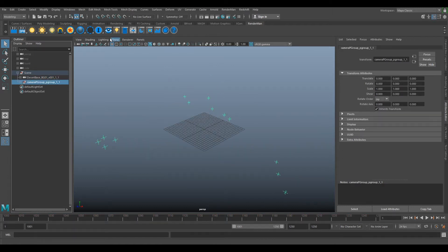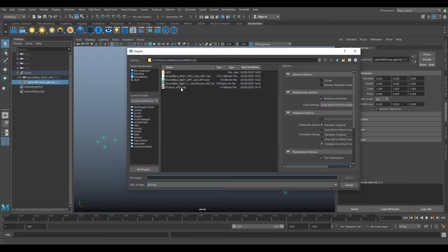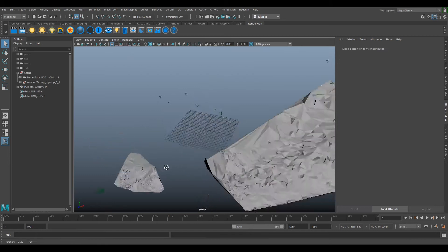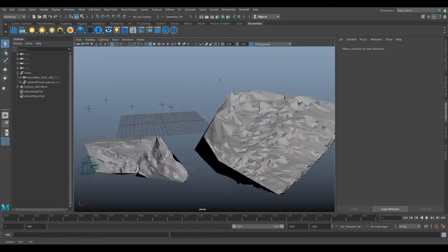So now we'll import our point mesh. Go File, Import, we'll select our PC mesh, import and now we have our geometry in our scene as well.